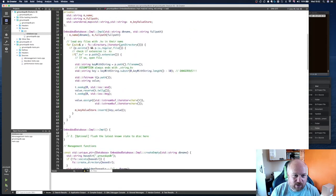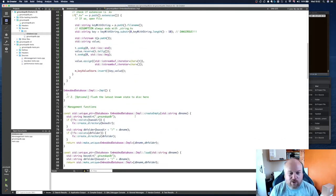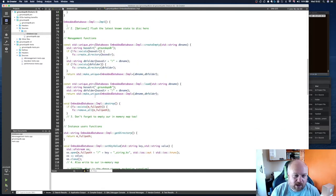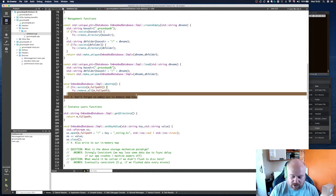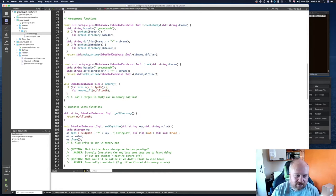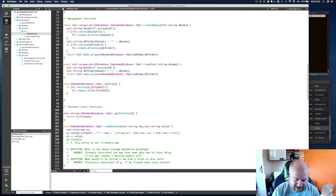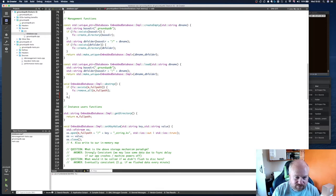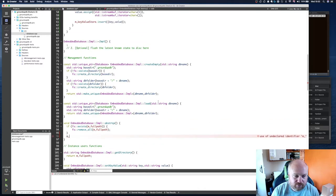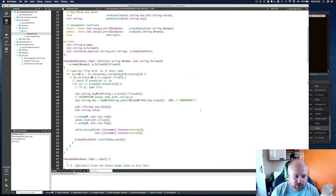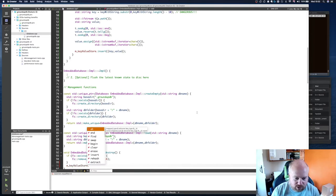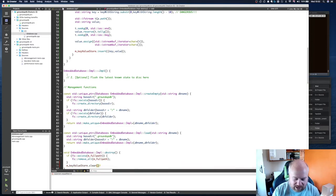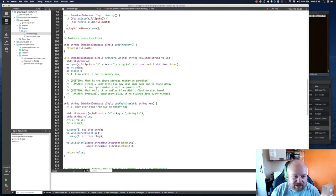So we've done that. So we've created our member variable, we've populated it when we load the database up. What we now need to do is empty this map. That's pretty trivial. So we're going to do underscore key value store dot clear. And that will absolutely eradicate everything in it.